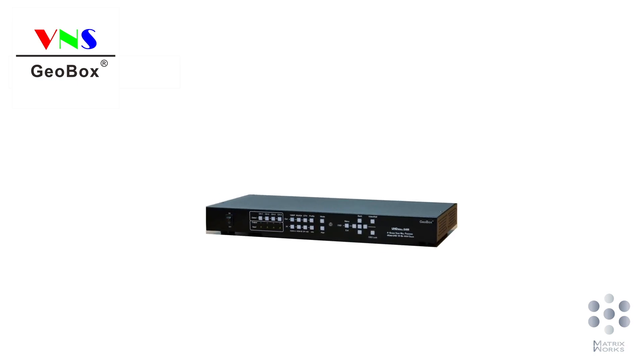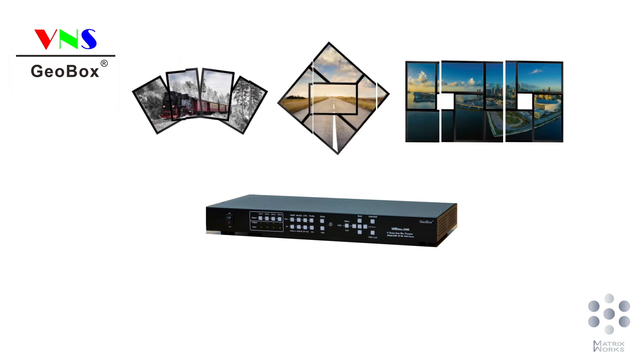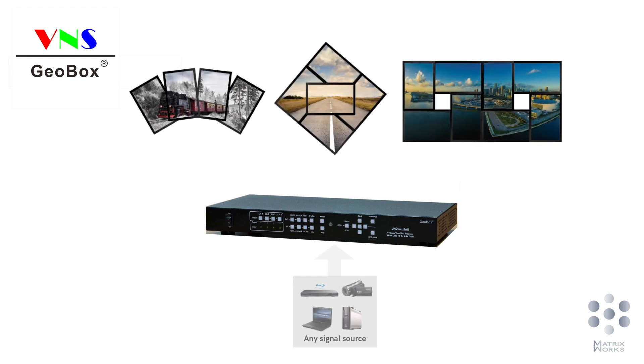GeoBox Video Wall Controller is a pure hardware-based display controller. It allows you to rotate, crop, position, or scale images from video sources and livestream them on multiple screens or projectors at real-time.